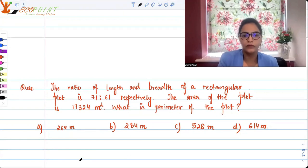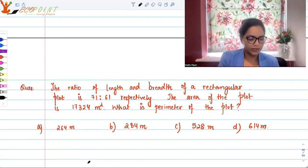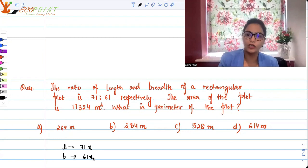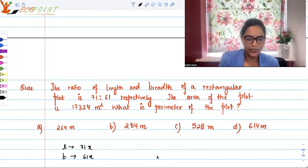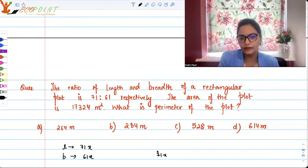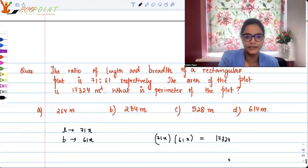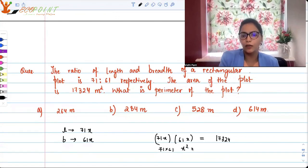So what do we know? We know the ratio of length and breadth. What we can do is take length as 71x and breadth as 61x, so the ratio becomes 71 to 61. And we know that 71x multiplied by 61x — that is length into breadth — is the area, which is equal to 17,324. So this means 71 into 61 times x squared is equal to 17,324.